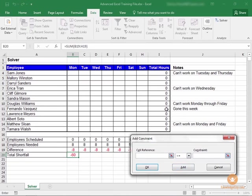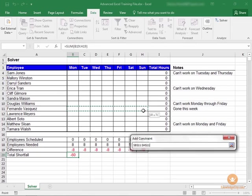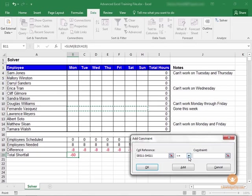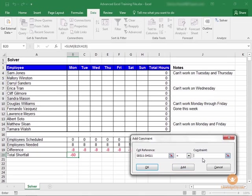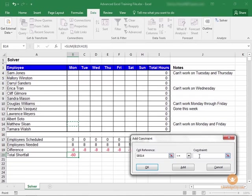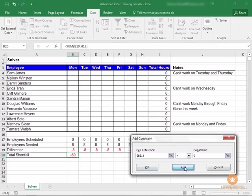This person has gone the entire week, so we're going to choose Monday through Sunday. And we're going to say that that all needs to be zero. Add. And this person can't work Monday or Friday. So we're going to choose Monday. Needs to be zero. And Friday needs to be zero as well.